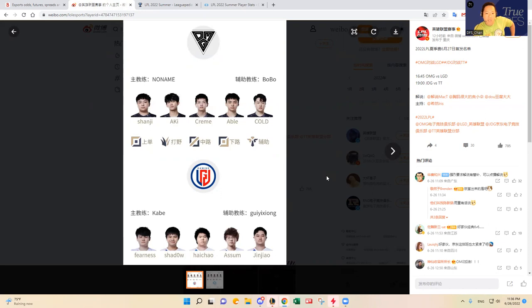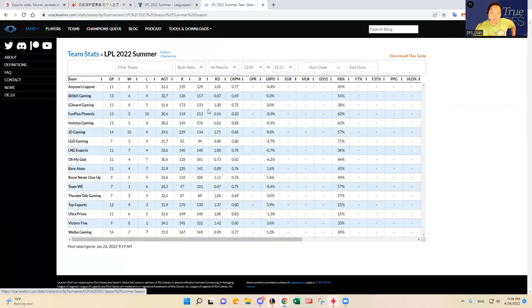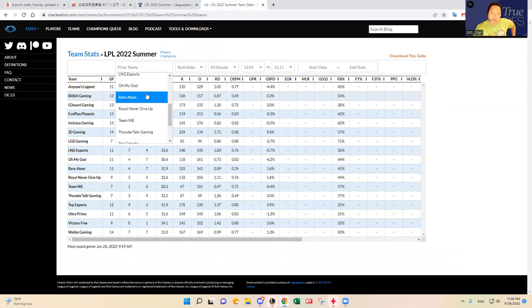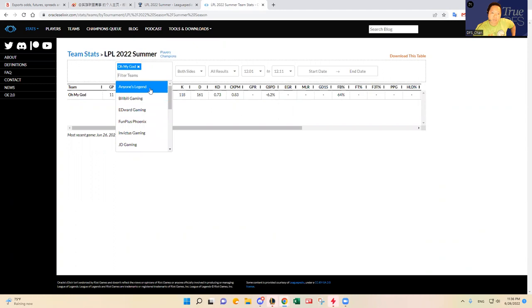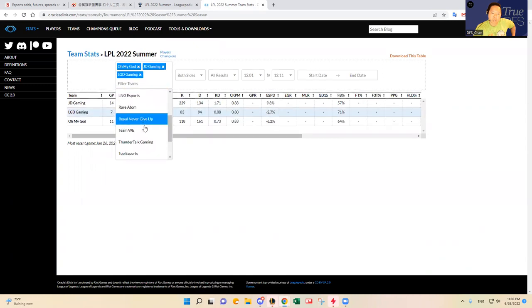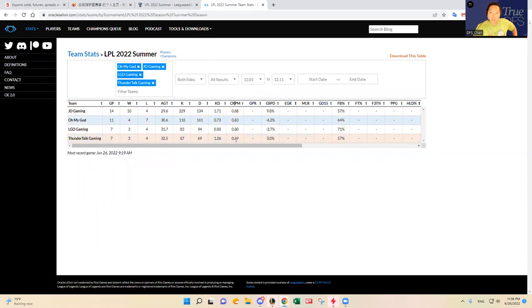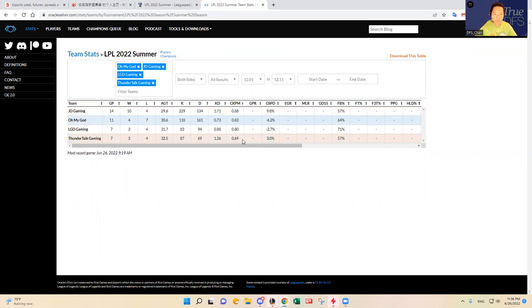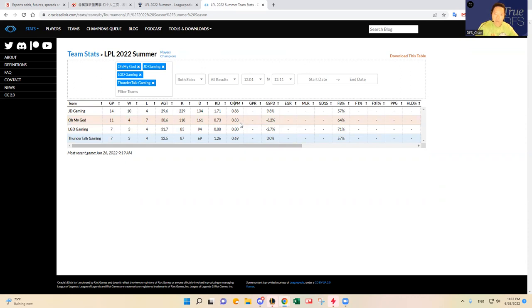Either of these two teams is viable for GPP purposes. I was looking at the CKPM earlier to see what kind of kill upside these games have. Thunder Talk likes to play a little bit slower it looks like, but JDG plays very fast and will probably dictate the pace if they win. OMG versus LGD is going to be around 0.80 to 0.82 CKPM.